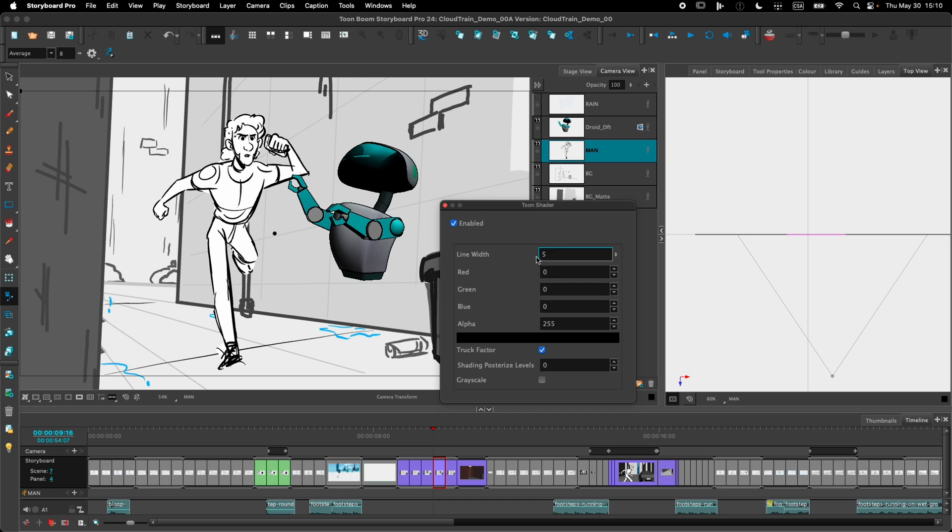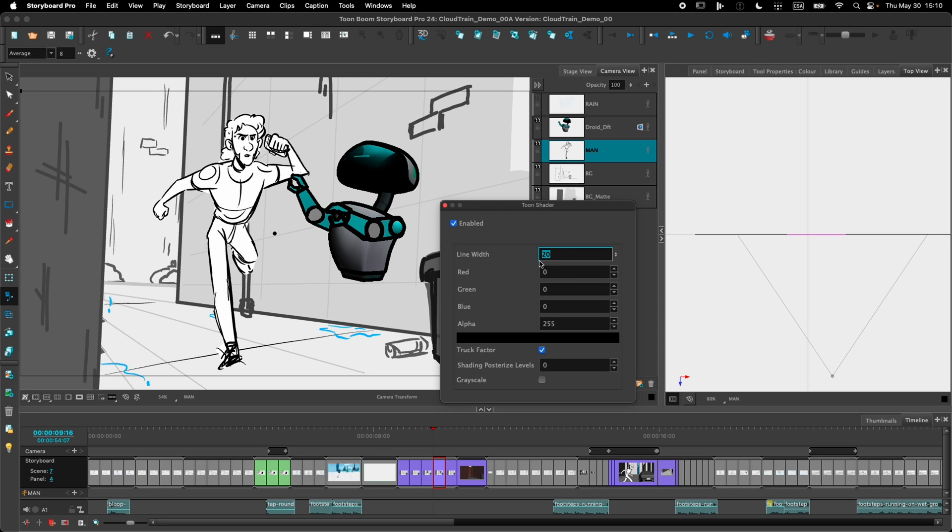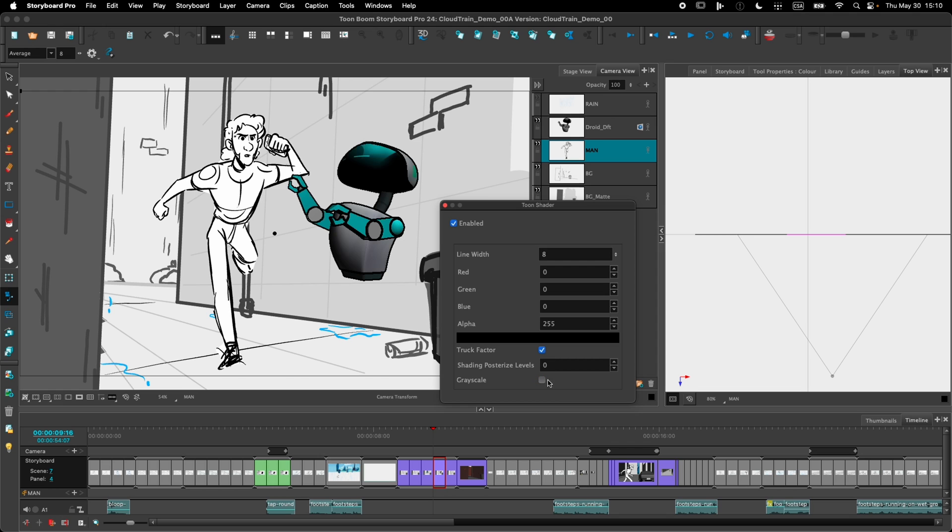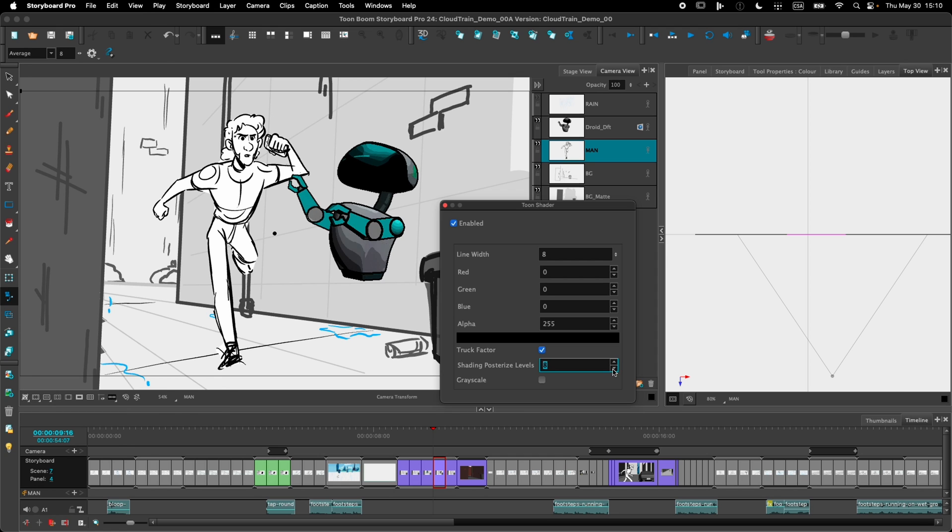you'll see I can change the width of the line that's drawn around each of the objects on the character. That's a bit too thick. I can display it in grayscale if I want him to blend in with the rest of the scene. Or I can even posterize the rendering to give it a more cel-shaded look.